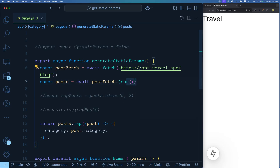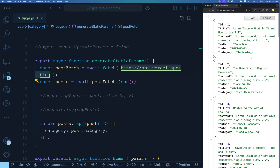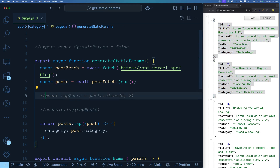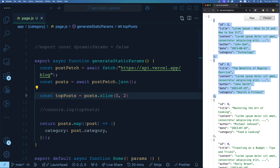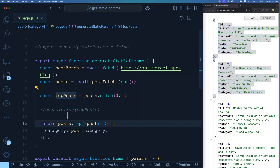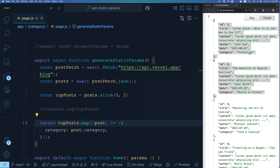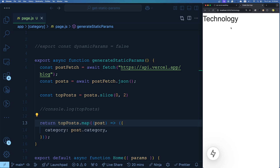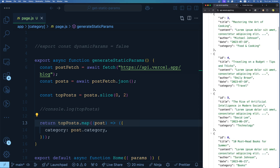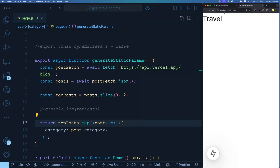For the first configuration — limiting static routes — when you fetch all posts, you might only want to pre-render routes for the first two. The solution is simple: use `.slice()` to take only the first two elements from the posts array. Now `topPosts` has only those two, and you use `topPosts` instead of `posts`. So /technology and /health-and-fitness would be statically pre-rendered, but /food-and-cooking would not — it falls back to dynamic runtime generation.